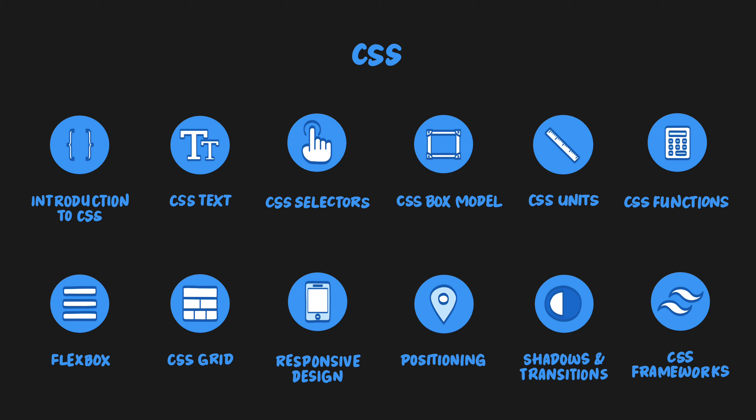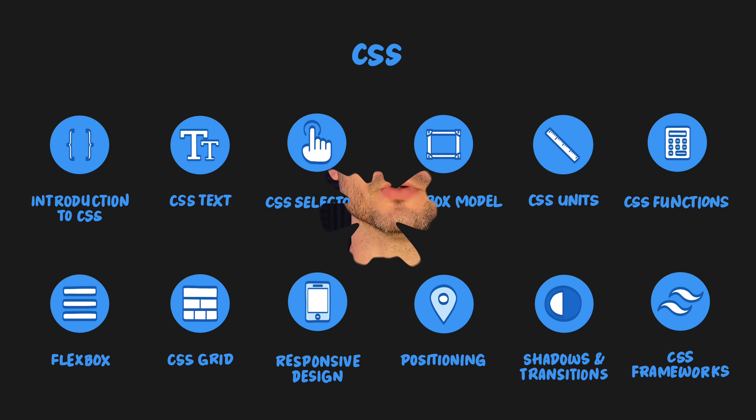Each of these topics contains many subtopics, which comprehensively cover everything you need to know to get a solid foundation that will enable you to code CSS at a professional level.